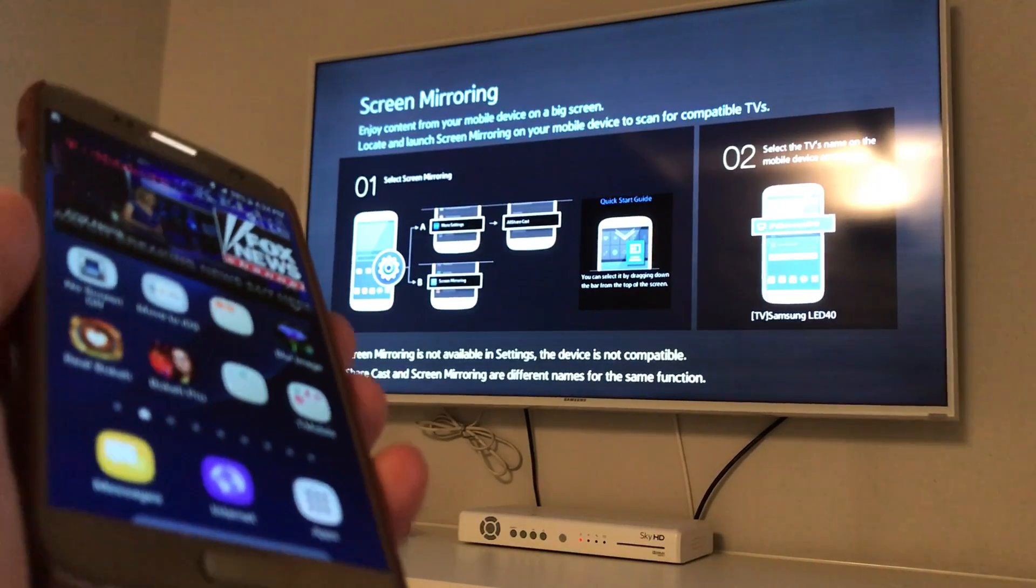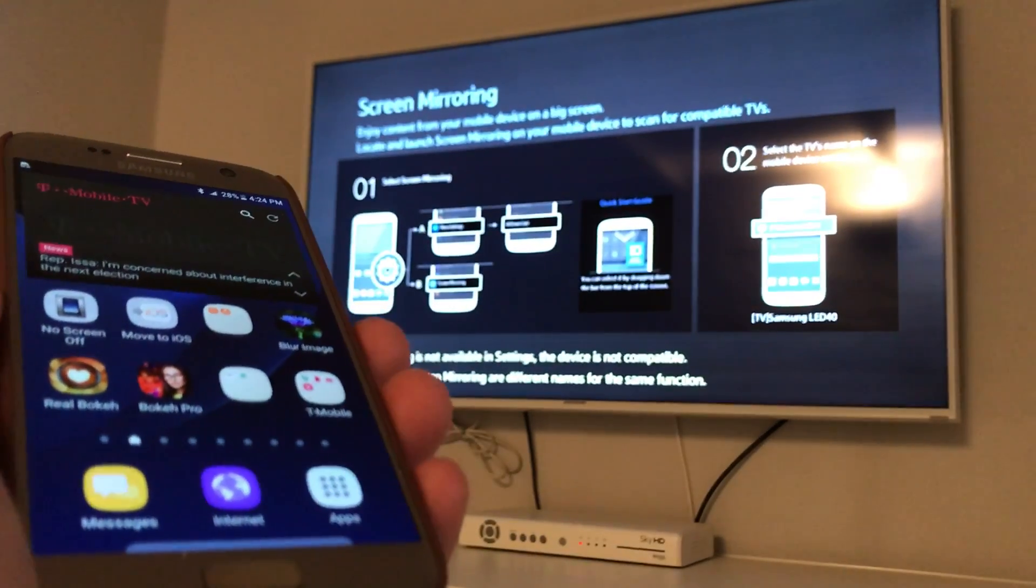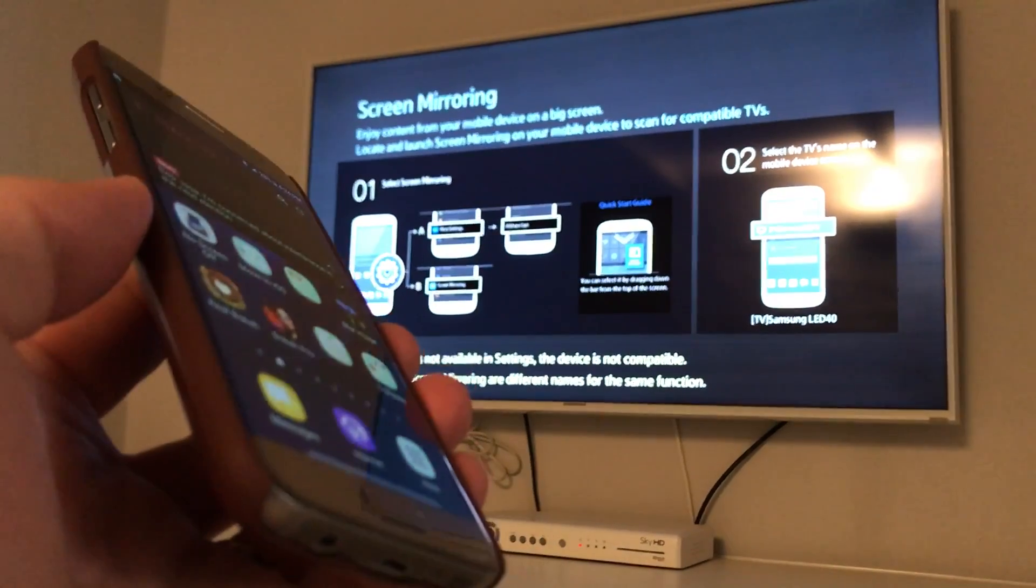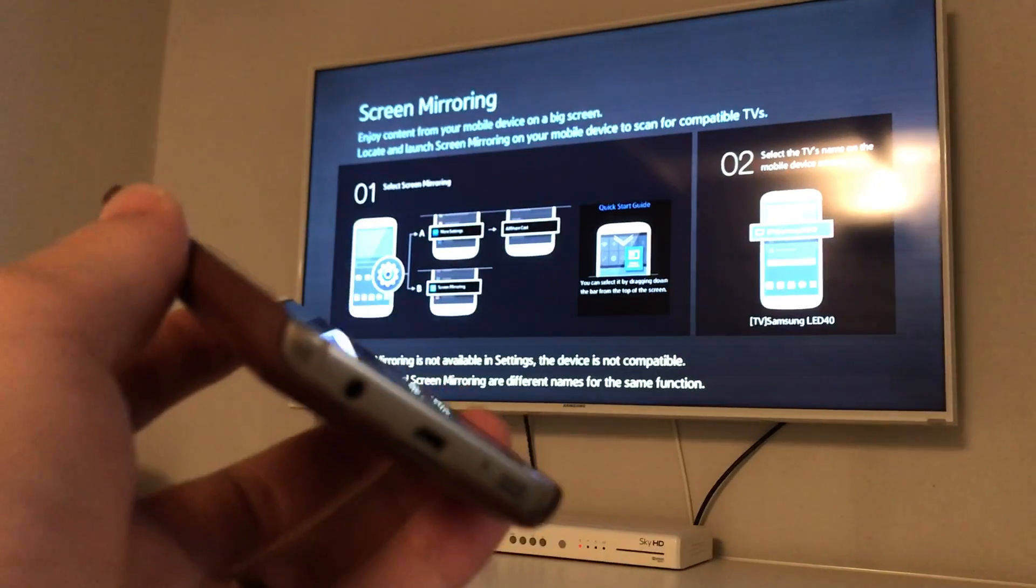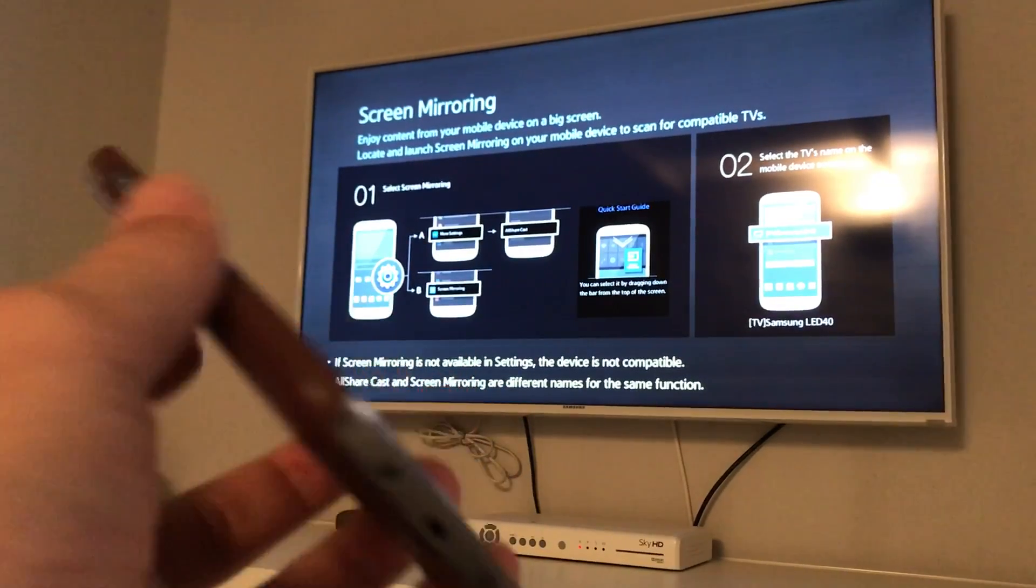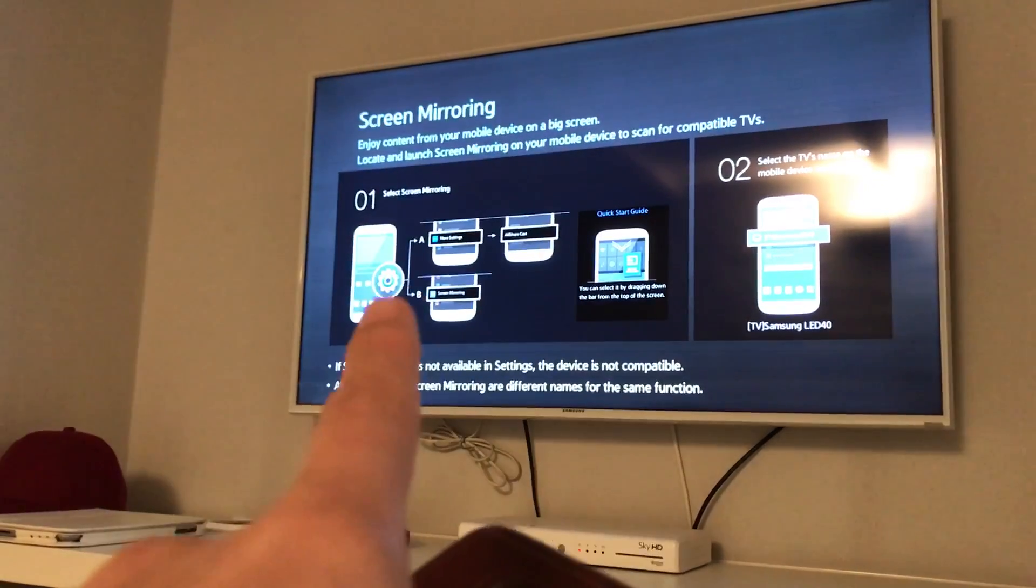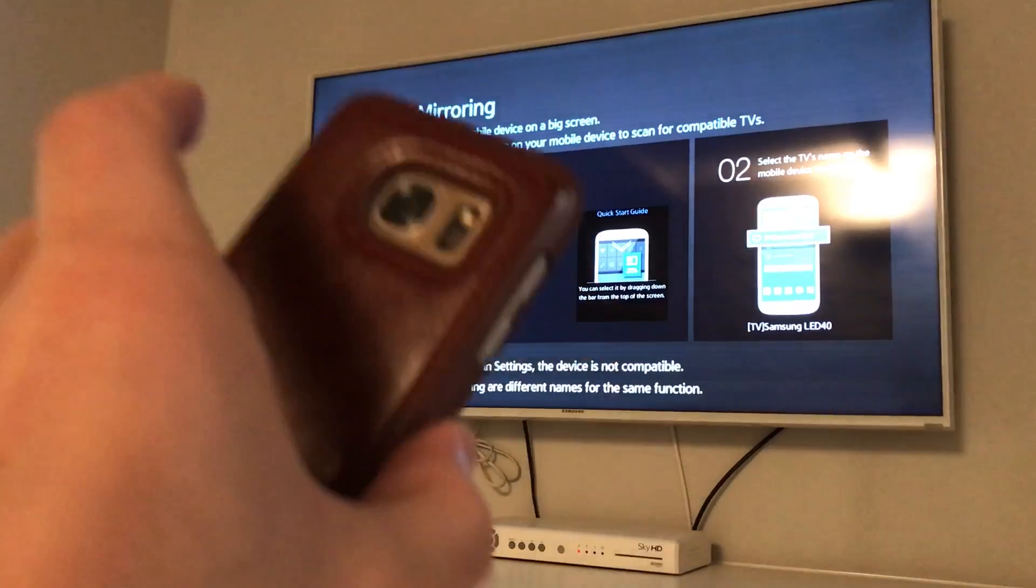Hey, what's going on guys? So I'm going to show you how you can screen mirror your Samsung Galaxy S6 or S7, as well as the S6 Edge and S7 Edge, directly to your Samsung Smart TV.